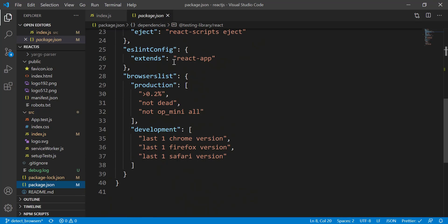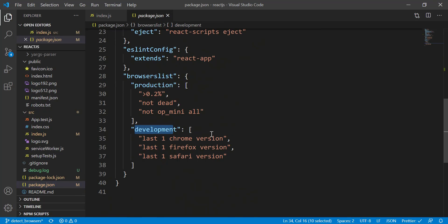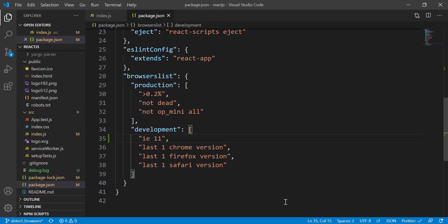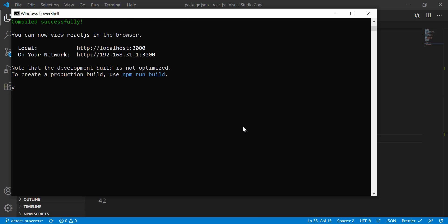You can also see that this is for production and this is for development, which is running on local right now. So right here, what we're doing is just adding IE 11 right here, and then try to restart this again.